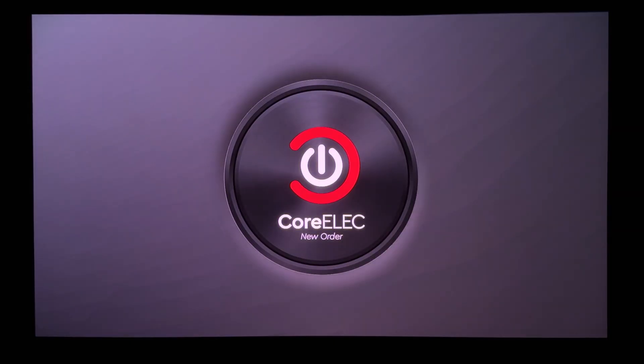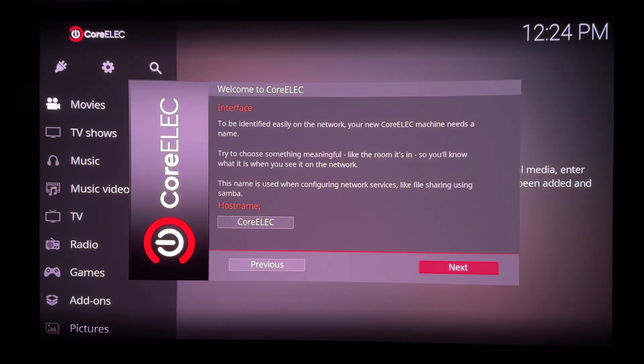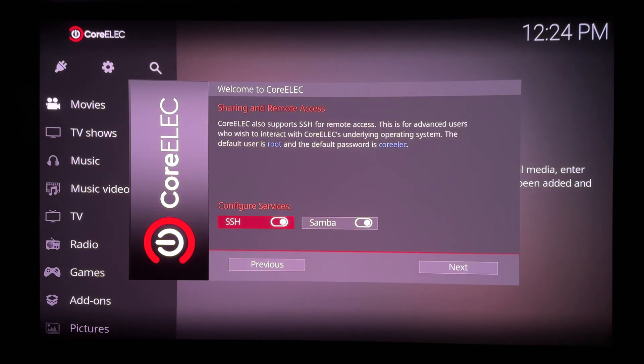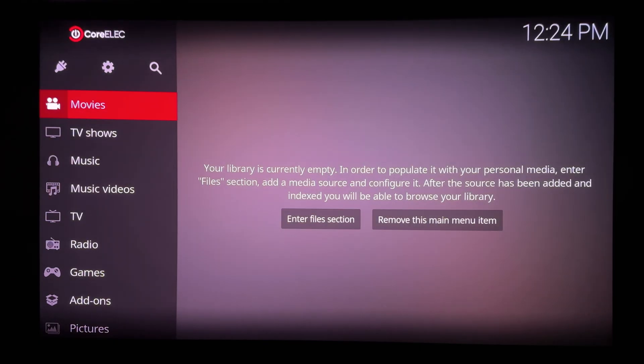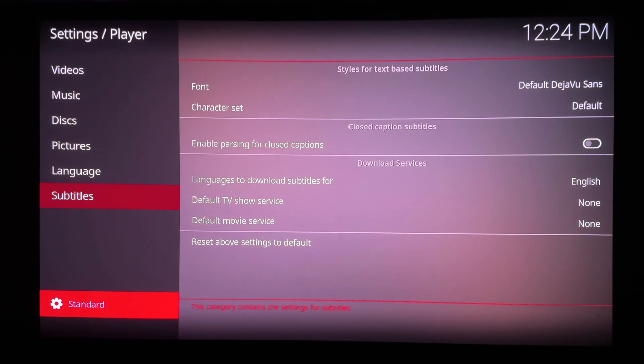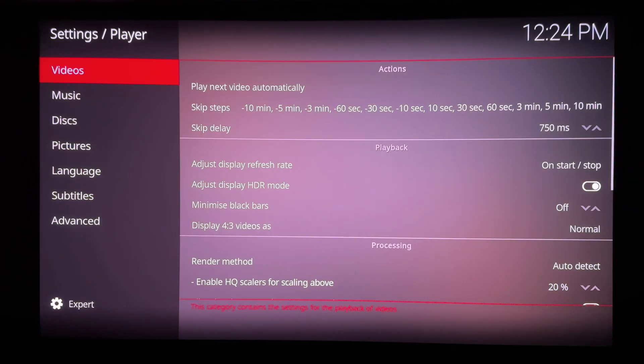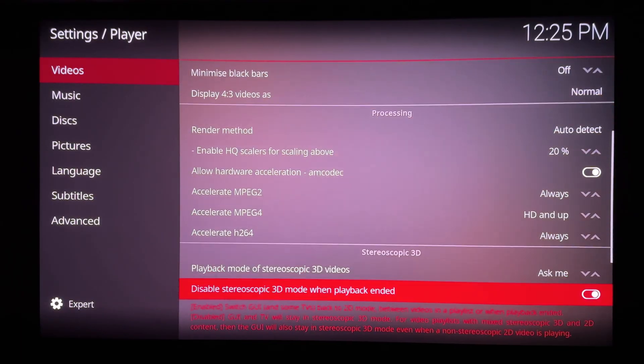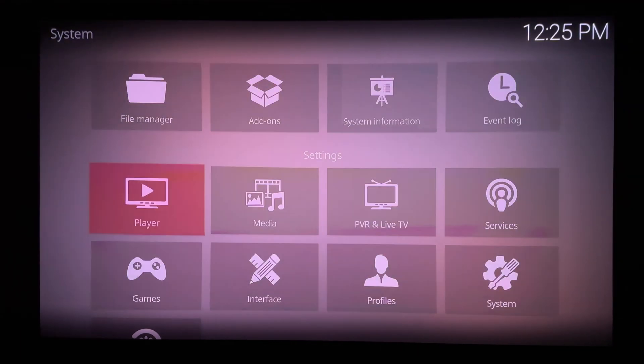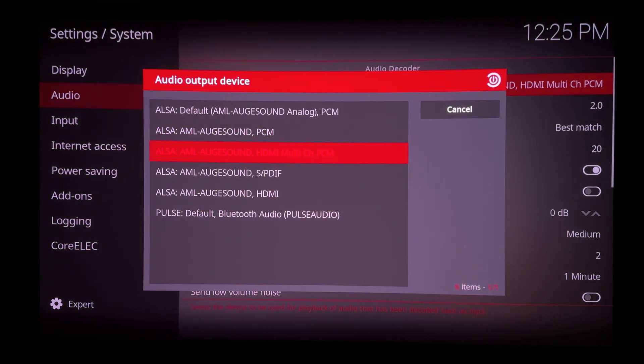The Xiaomi box is now rebooting into CoreELEC. Showing this sped up, it does take a while. Showing initial CE and Kodi settings. This box is connected to my 4K projector, but the system resolution defaults to 1080p and this causes problems, at least initially, as you'll see.